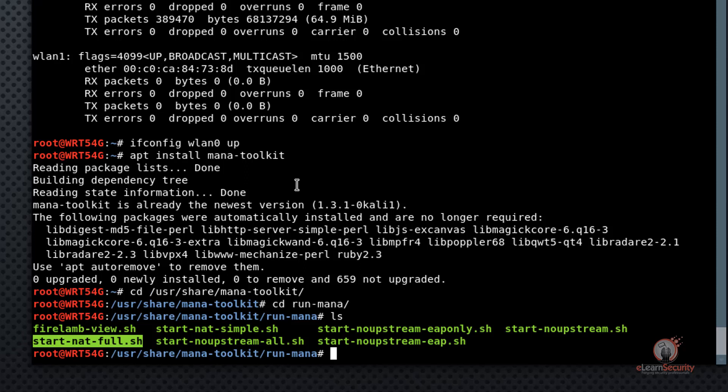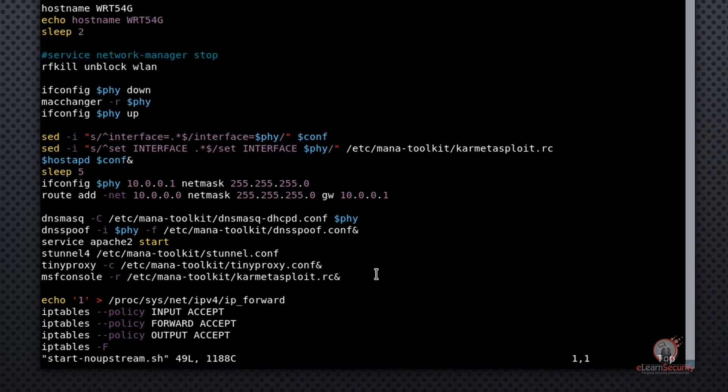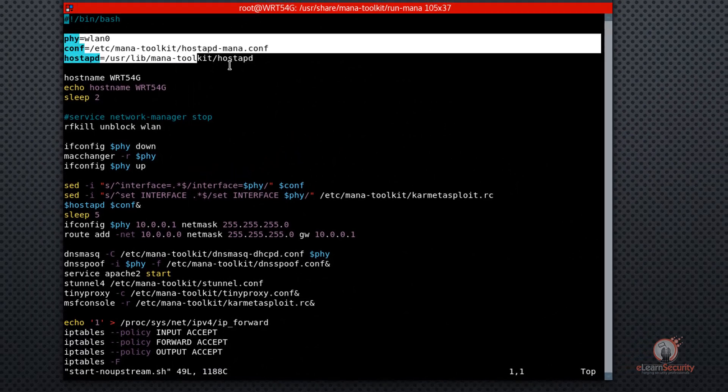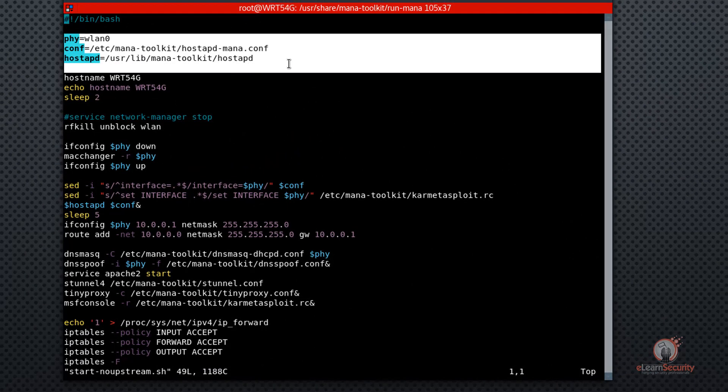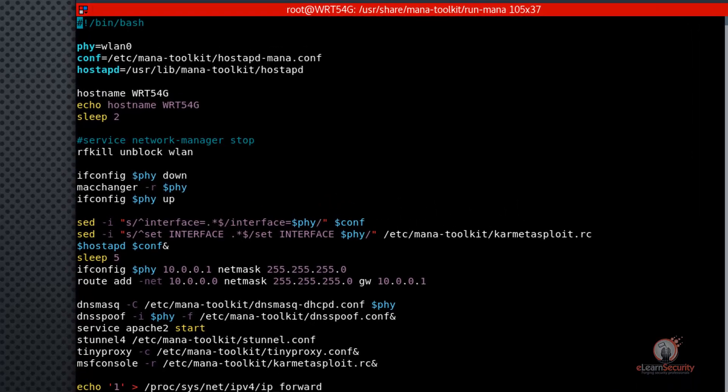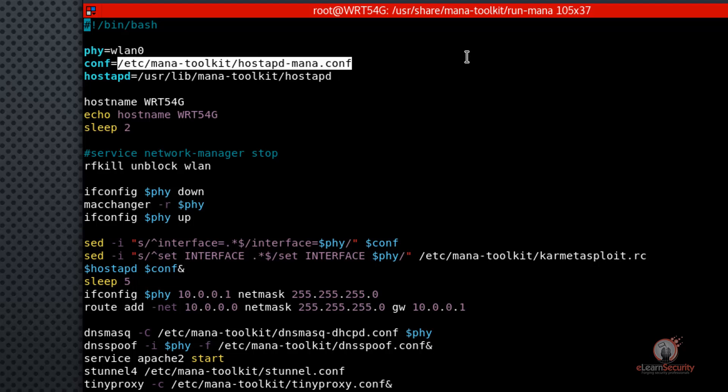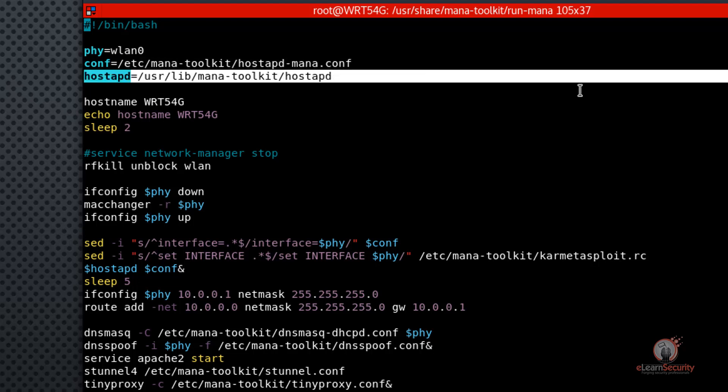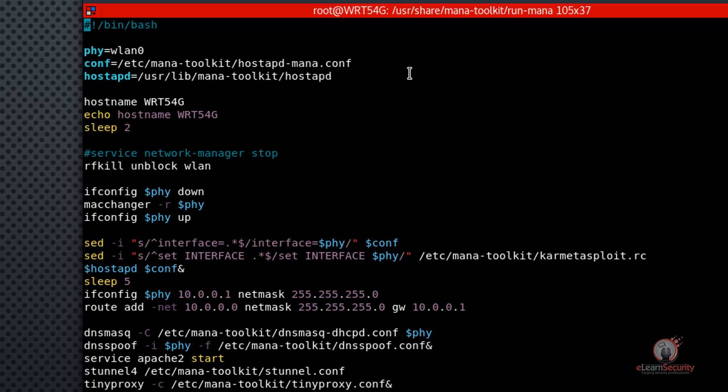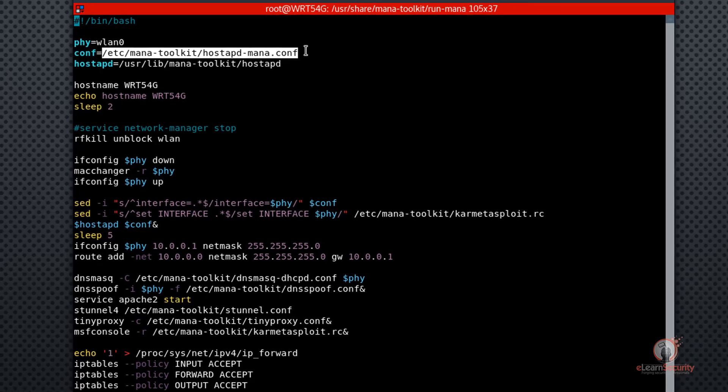For our purposes, we're going to use the start-no-upstream.sh script, which will not provide internet access to a targeted station. Depending on your use case, you can choose the appropriate script for your needs. Let's take a look at the contents of this script we're going to use before we do anything else. In the first several lines, we see that MANA will use wlan0 interface to host our rogue access point. This is denoted by the phy variable. Next, we can see that MANA will also use the hostapt-mana.conf file within the forward slash etsy forward slash MANA dash toolkit directory. And third, the hostapt binary location, which is denoted by the hostapt variable. Of these three, let's take a look at the hostapt-mana.conf file first. This is where we'll configure our main rogue access point settings.